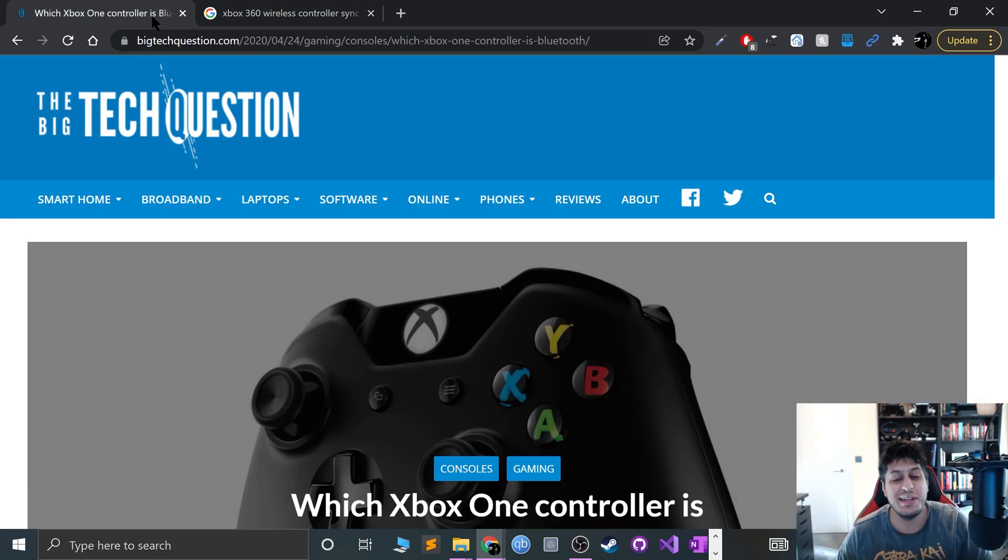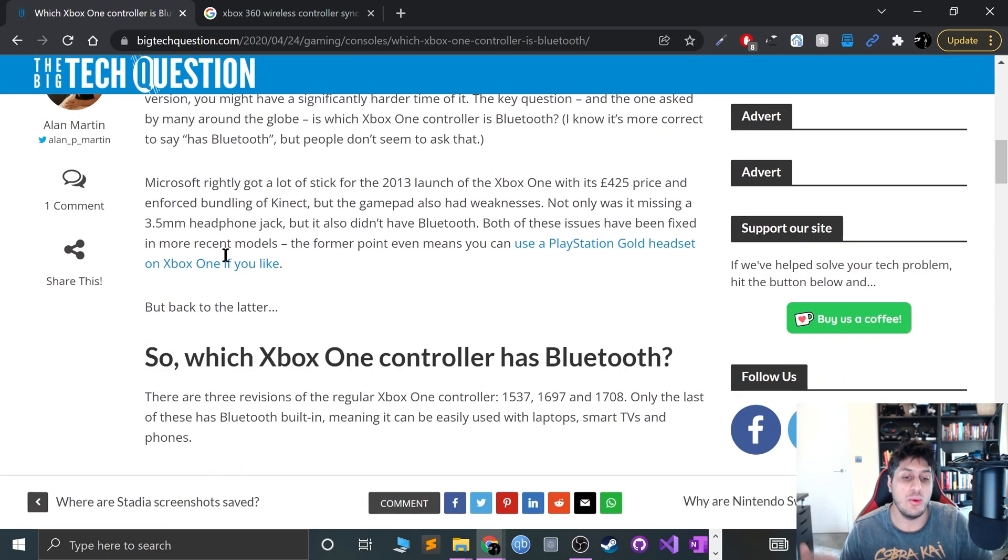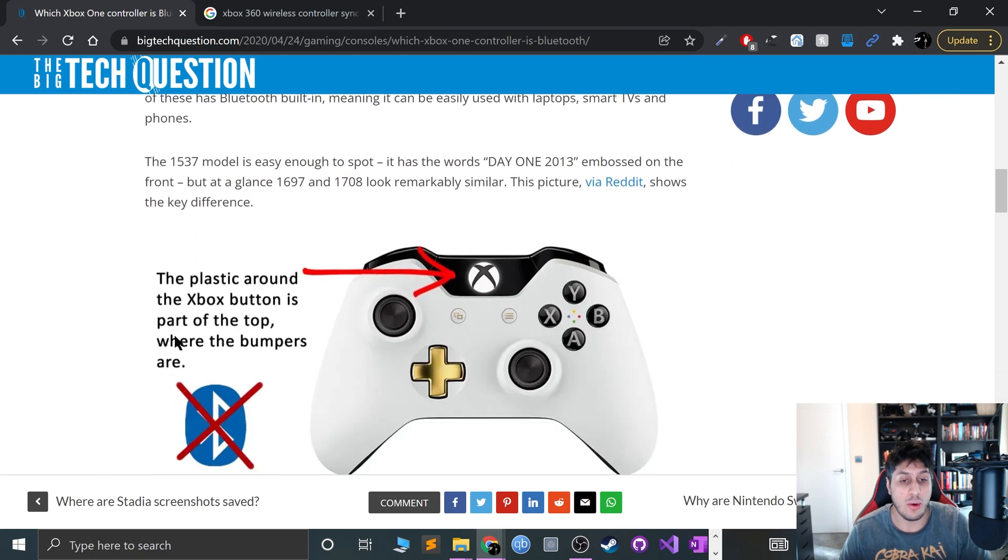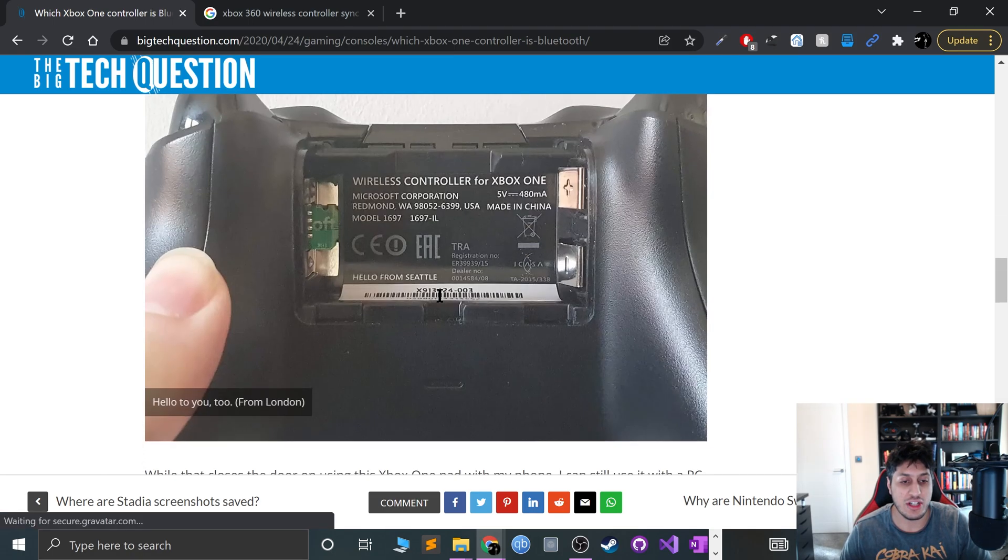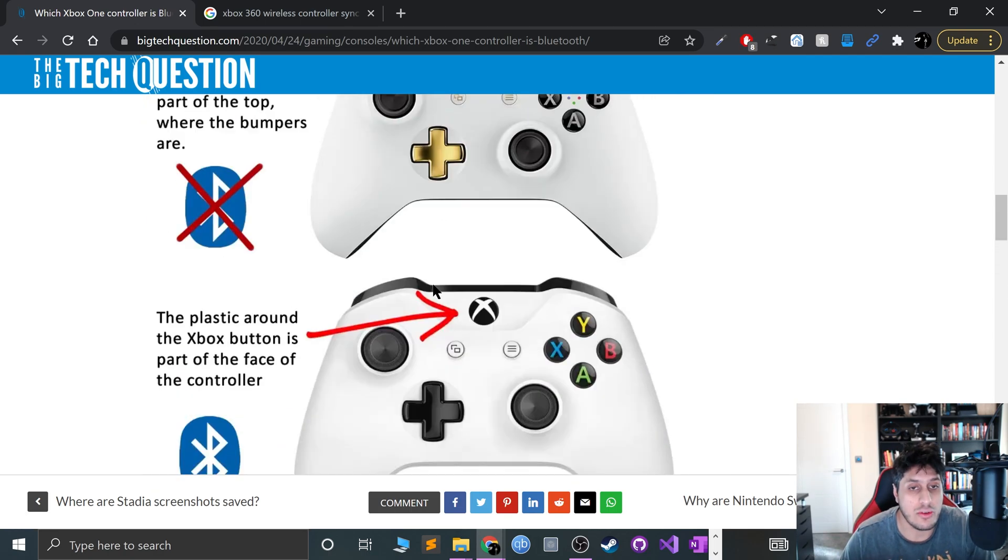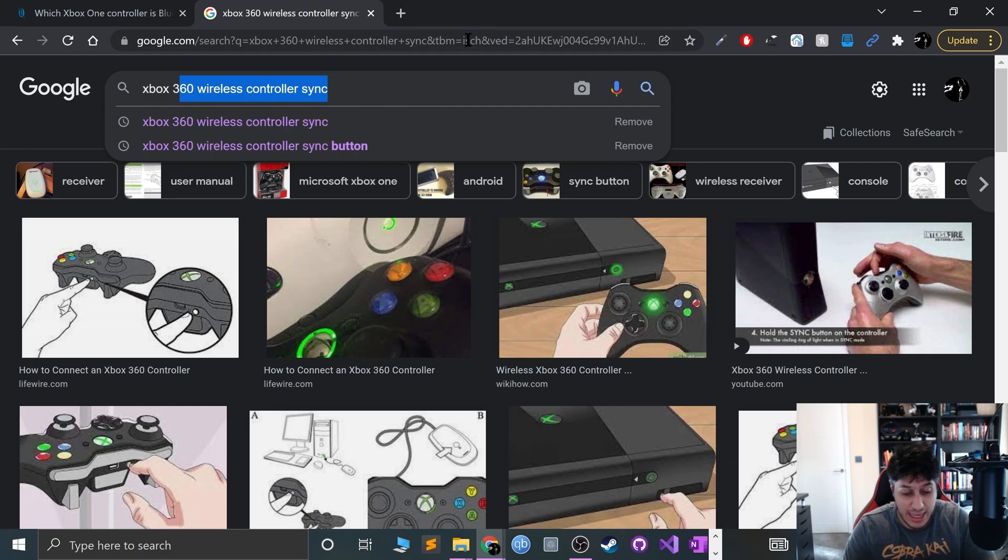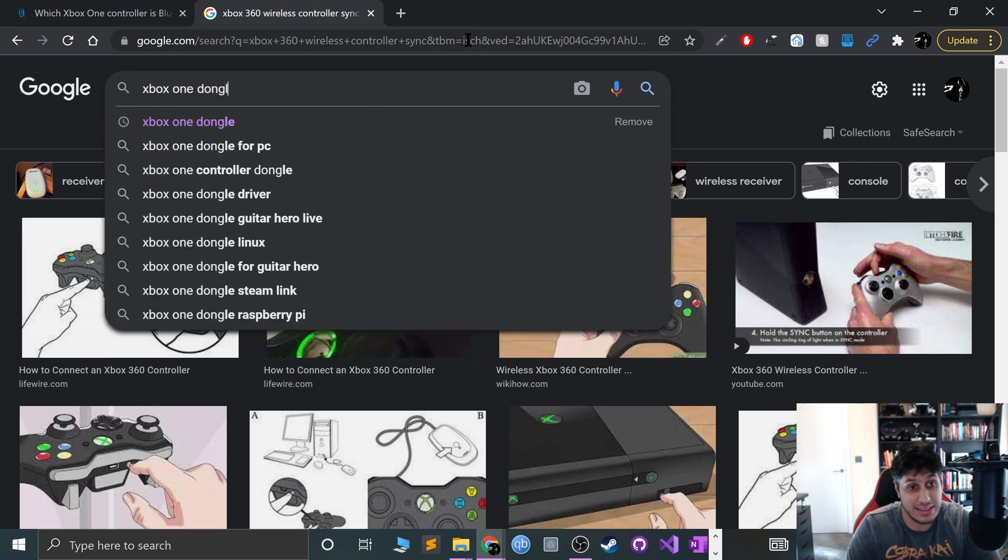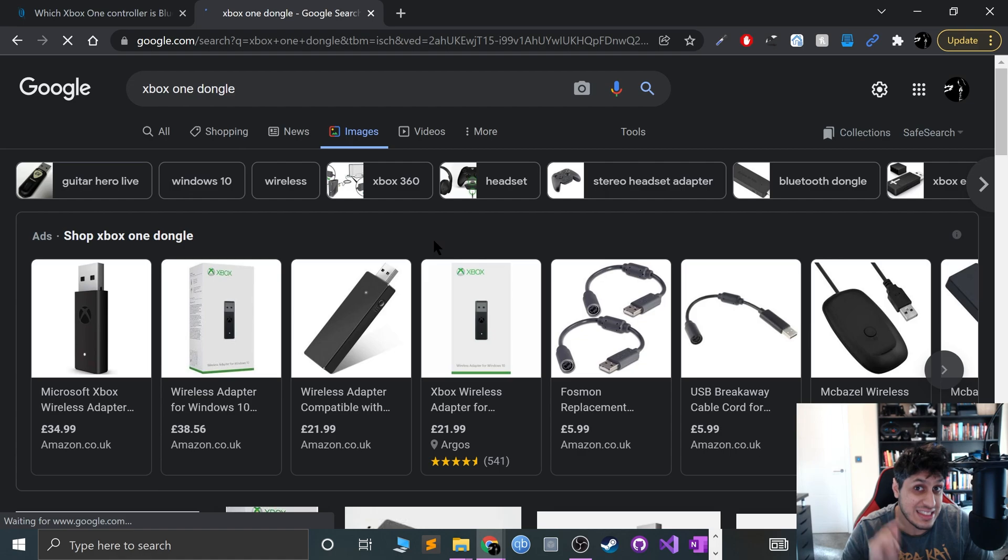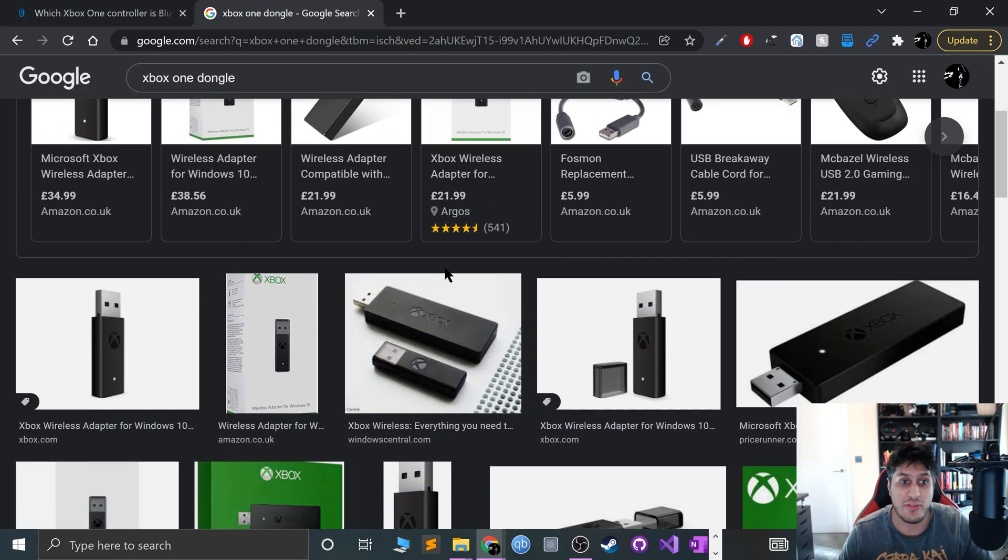For wireless, it depends on which one you have, because the older ones don't have Bluetooth. They have a proprietary wireless technology. So I'll provide a link to this website that will show you how to identify what type of controller you've got. If you've got an older one, then you will need a dongle if you want to go wireless. It's just the way it is, and this is not the same as the 360 dongle, unfortunately.